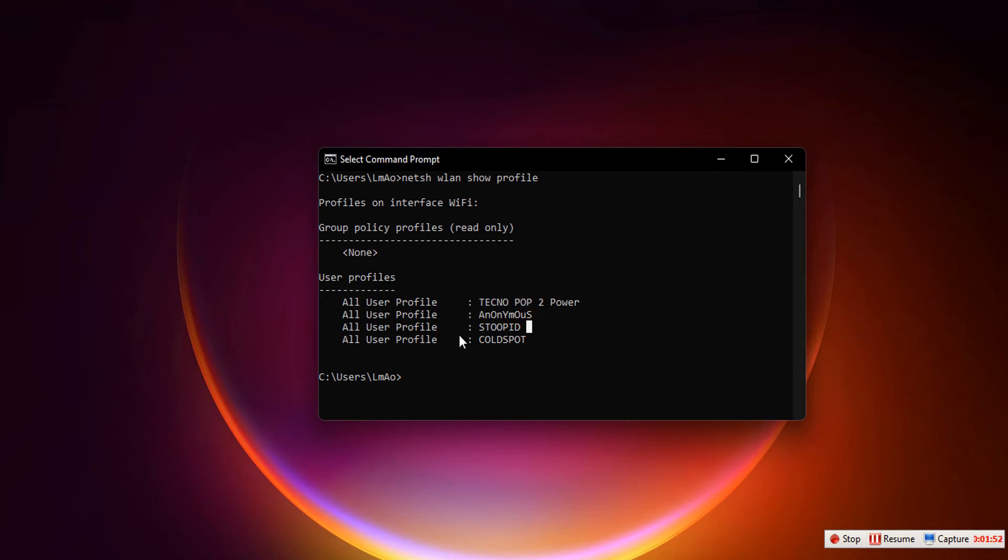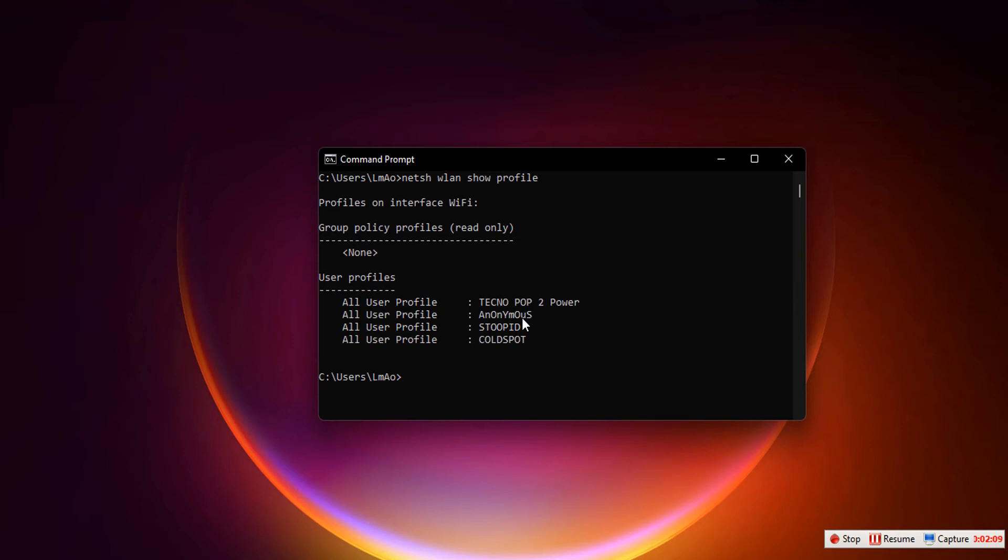So we copy 'stupid' with Ctrl+C. The next thing we need to do is press the up arrow on your keyboard to display the previously typed command.